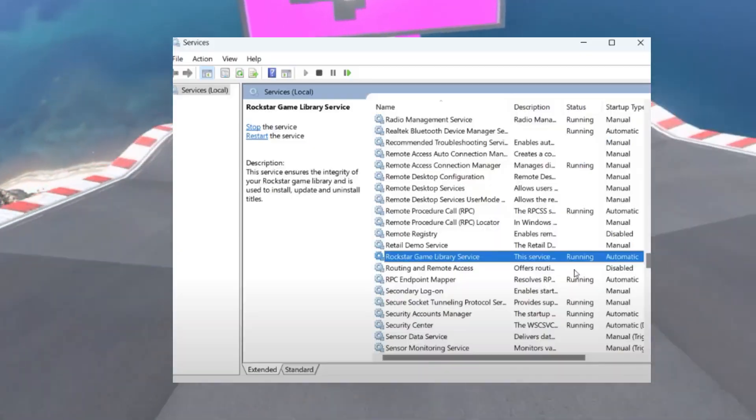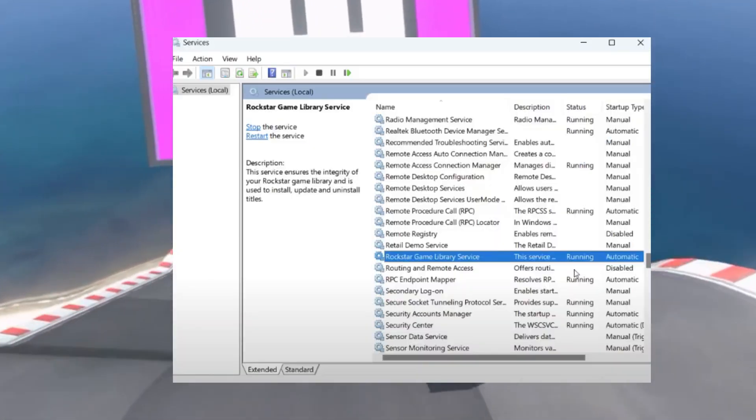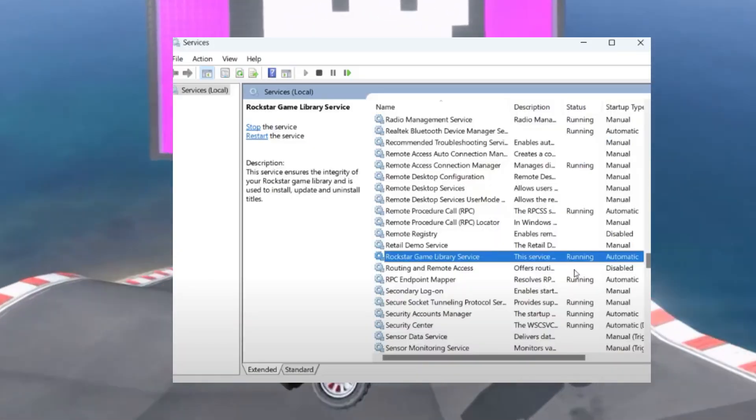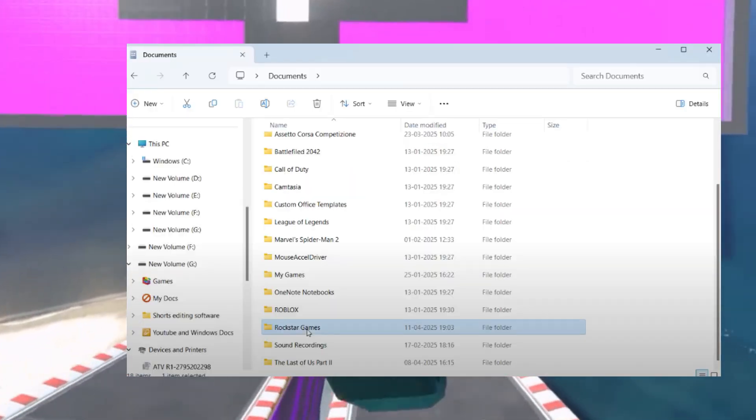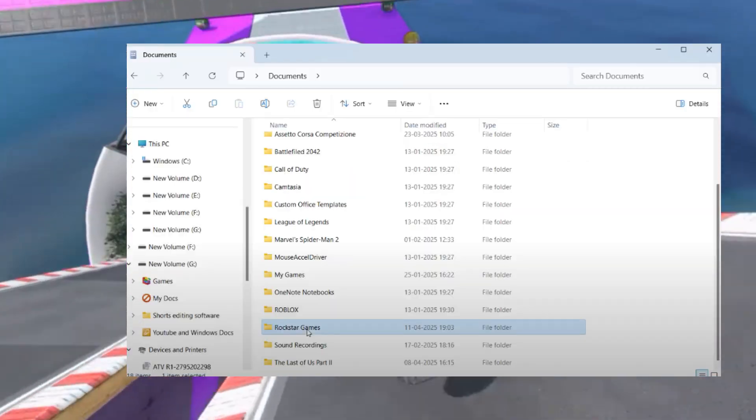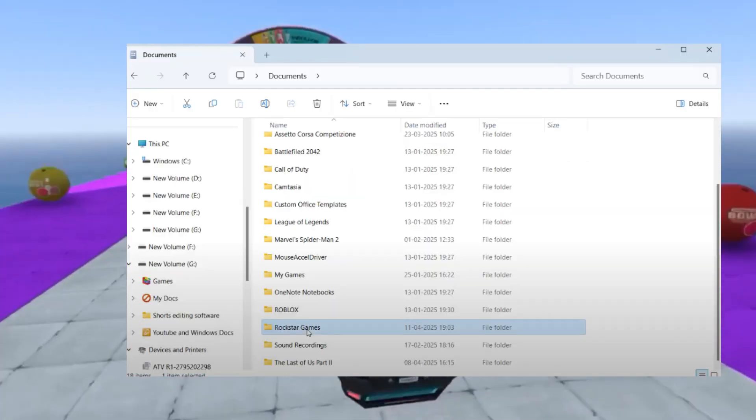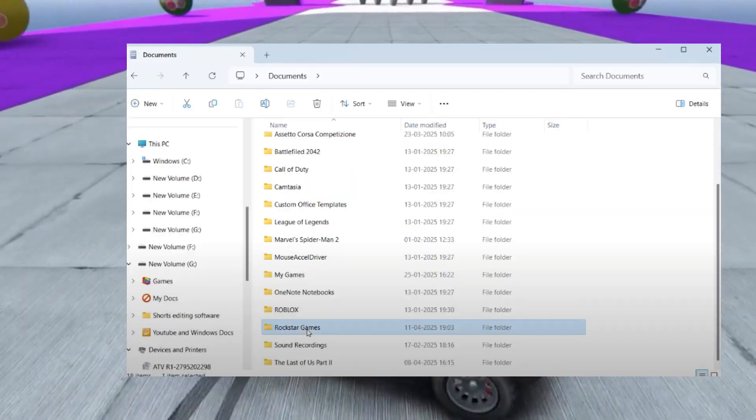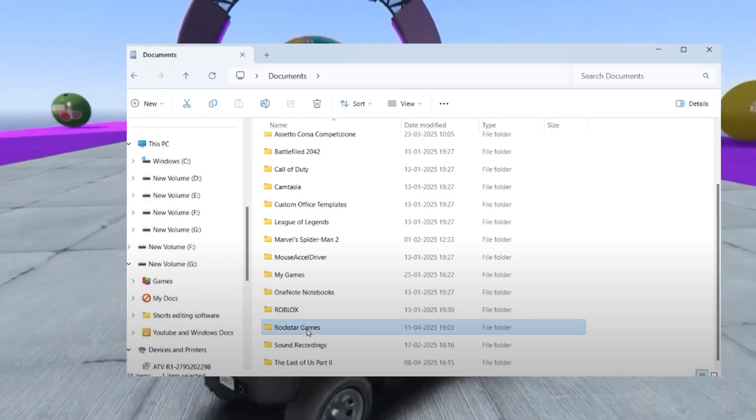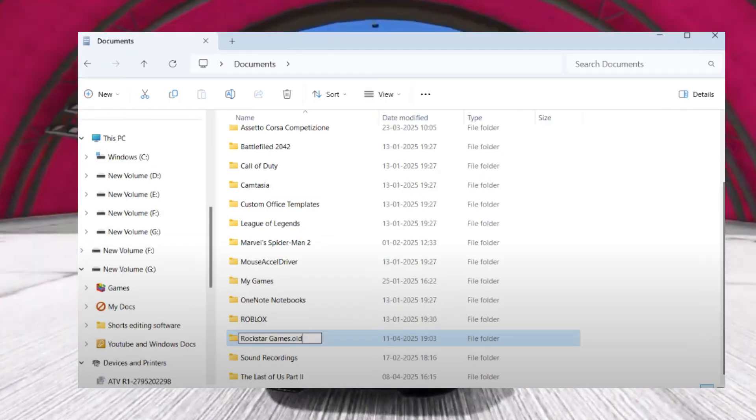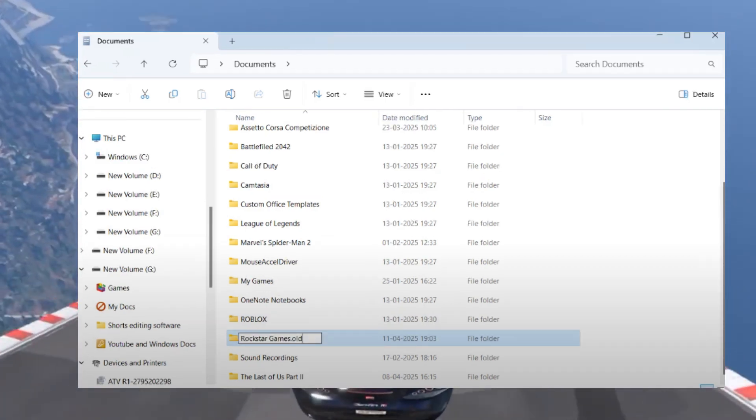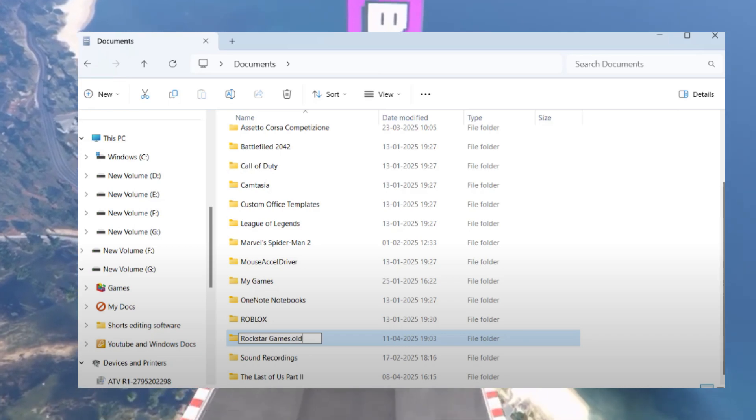Now rename the Rockstar Games folder. Open This PC, go to Documents, and find the Rockstar Games folder. Press F2 to rename it to something like 'Rockstar Games Backup.'